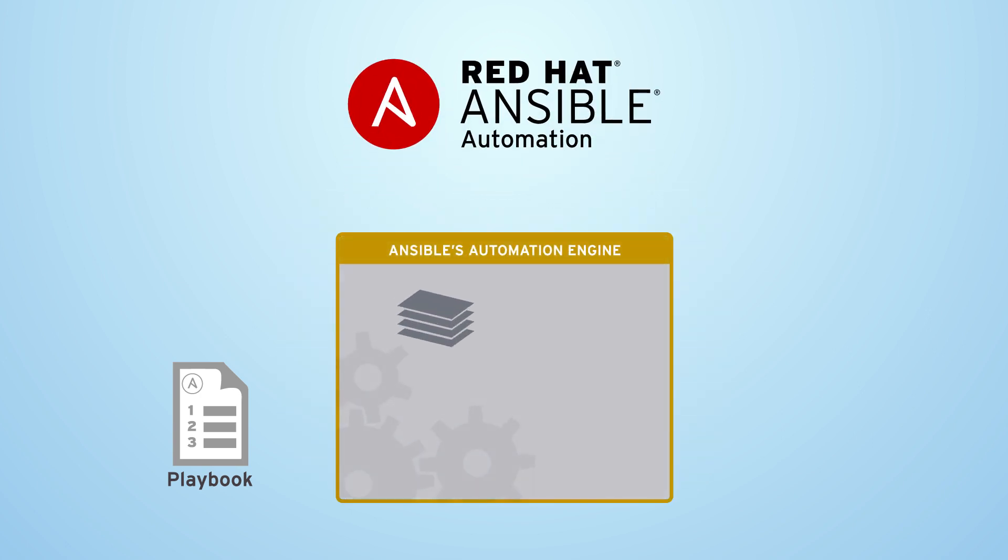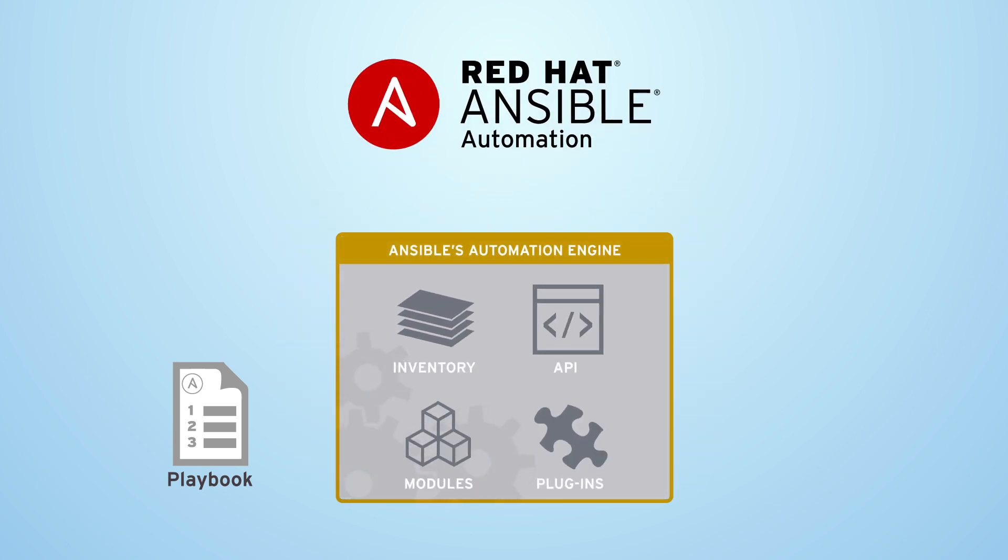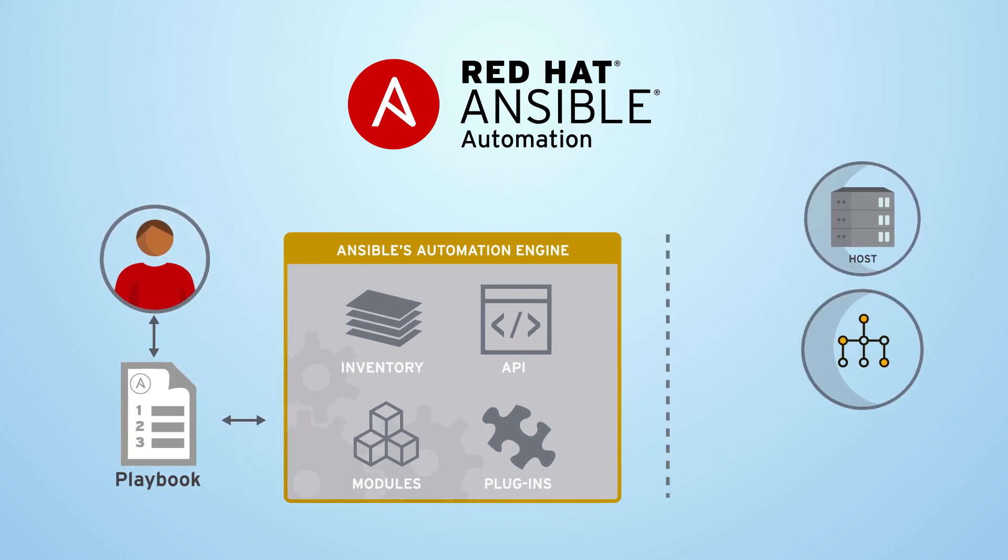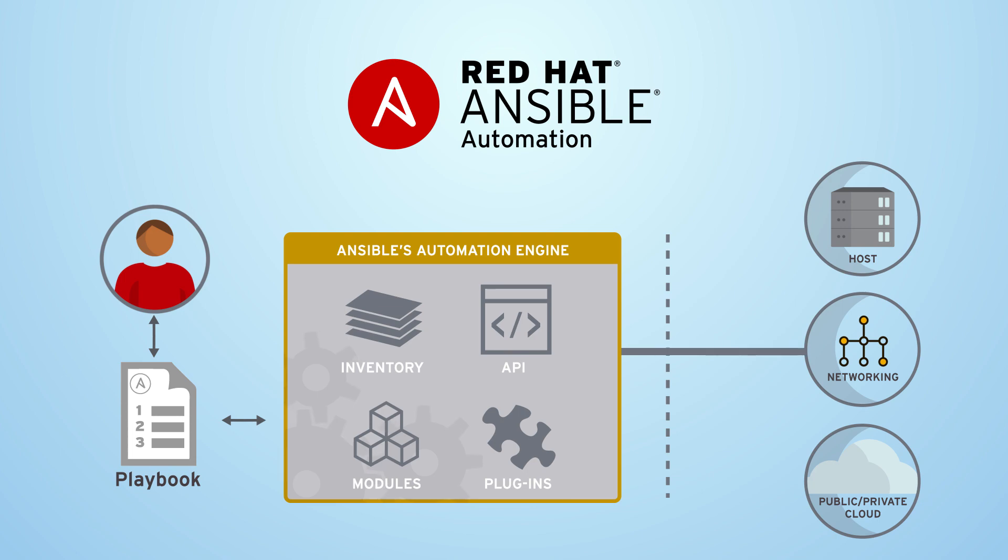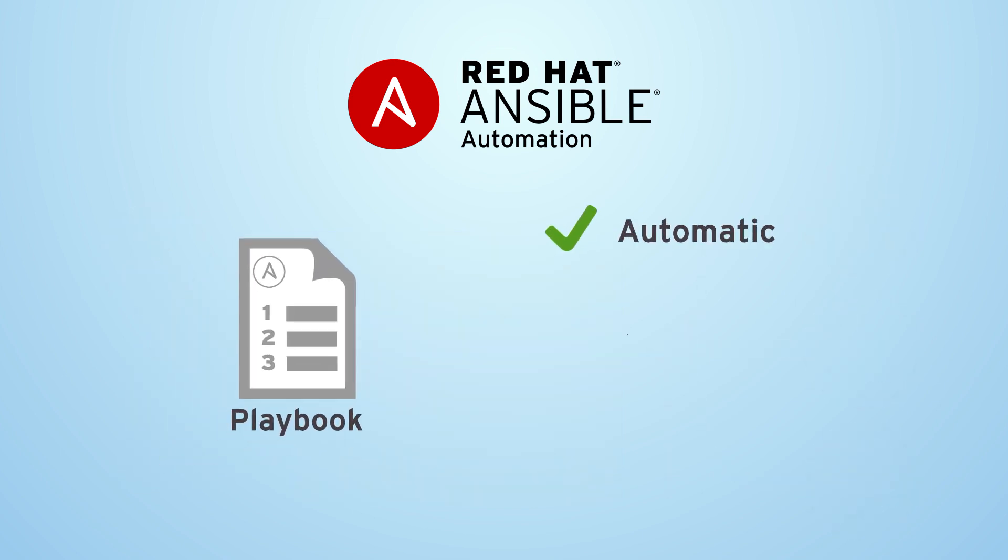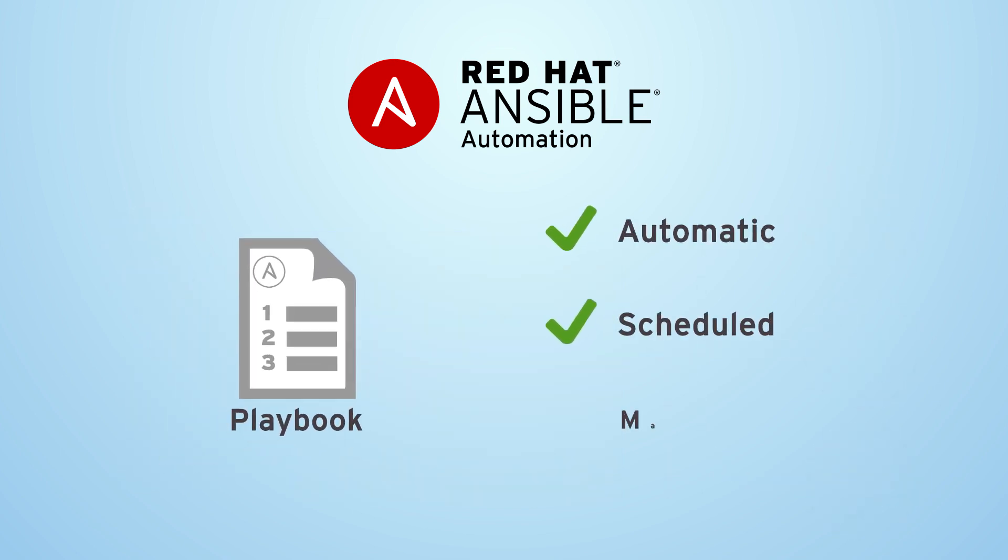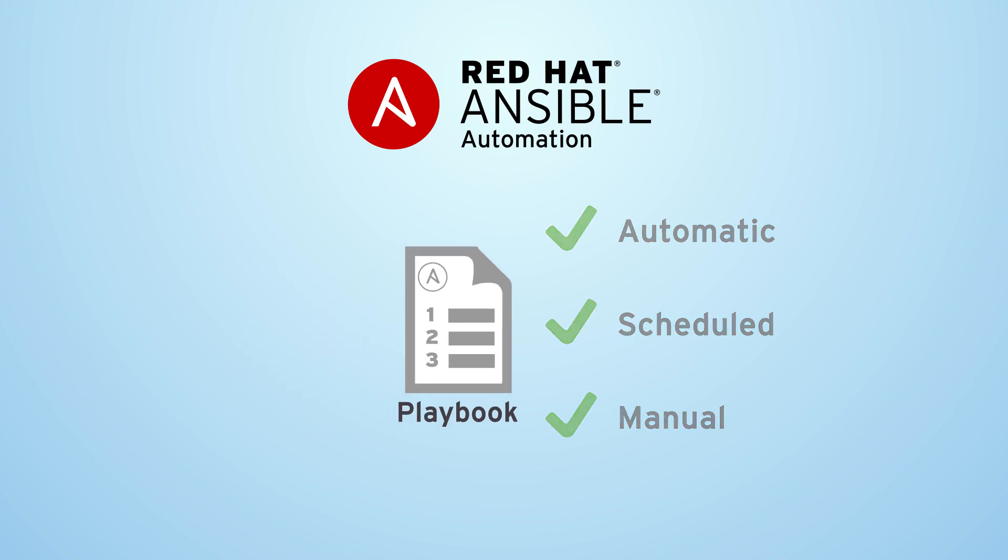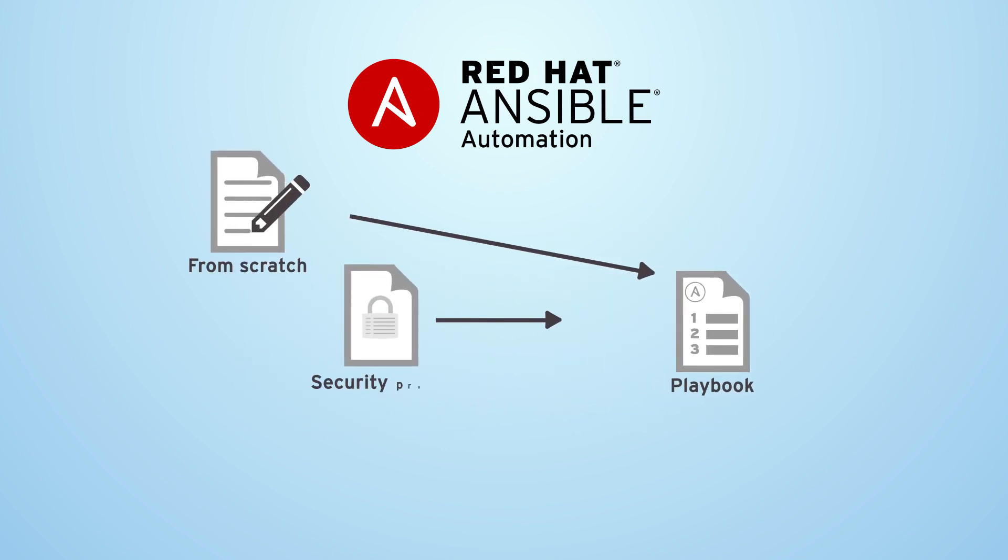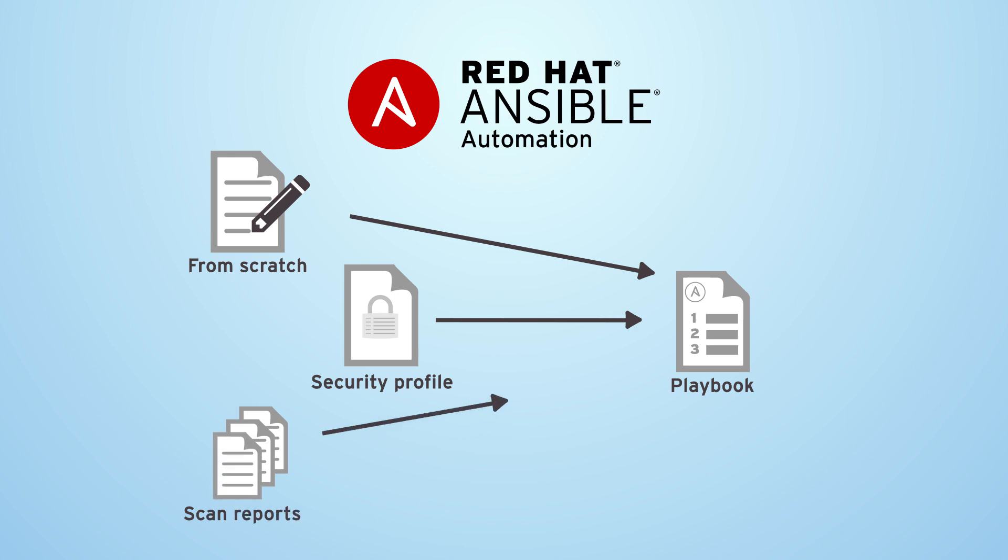Red Hat Ansible automation speeds and simplifies taking those actions, letting you control it. We give you pre-configured and supported Ansible playbooks that are ready to run. You can execute them automatically, schedule them, or manually invoke them. You can also create new playbooks from scratch, from a security profile, or directly from scan reports.